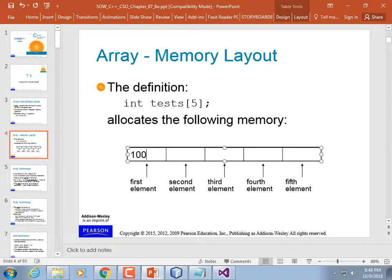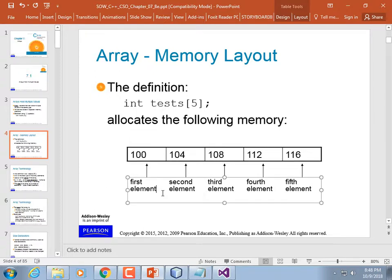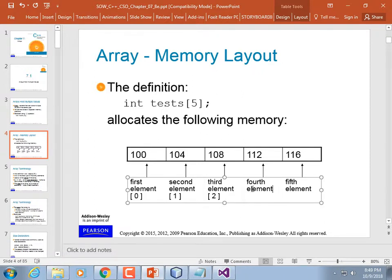The first element is index element 0 — you specify the index inside square brackets. This is also known as a subscript. So array subscript 0 is the first, subscript 1 is the second, subscript 2 is the third, subscript 3 is the fourth, and subscript 4 is the last — that's for an array of 5 elements.